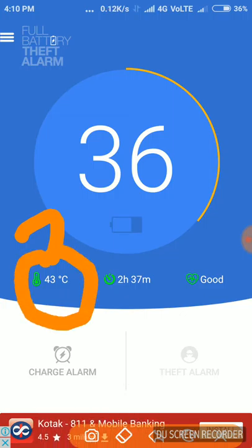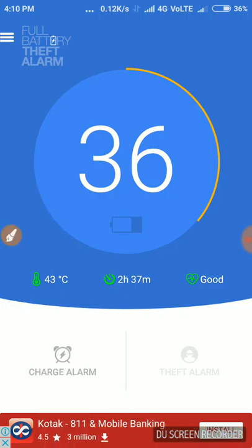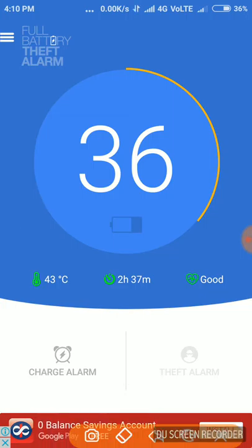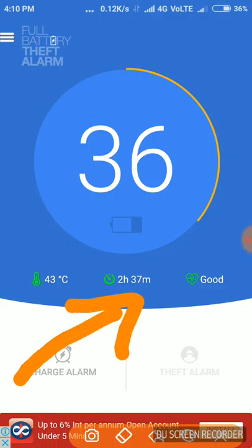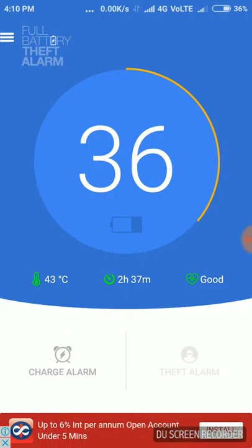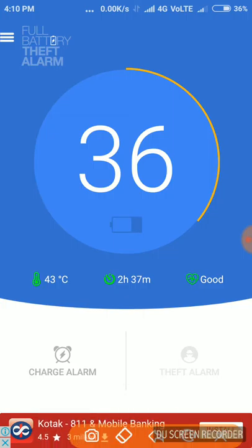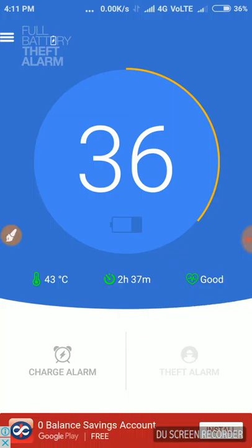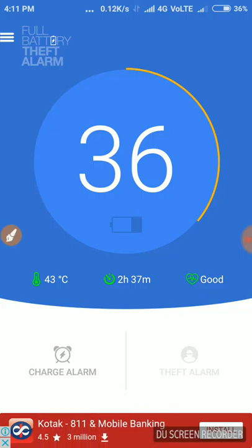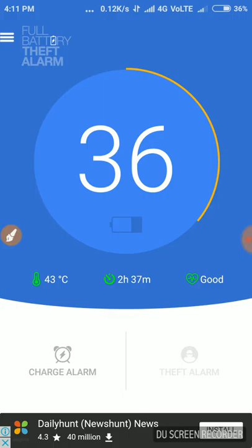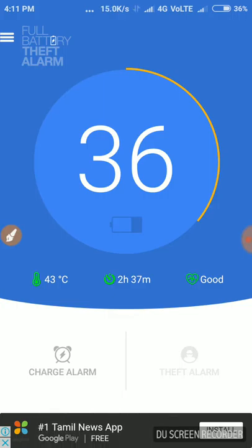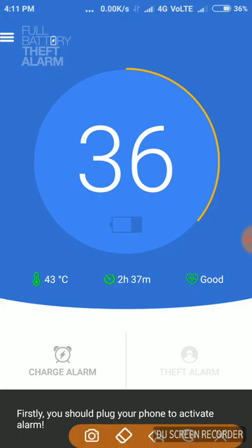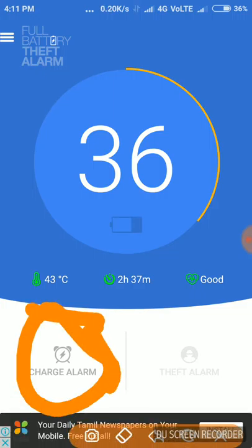Now I'll show you the features of this device. I need to place the battery in the device. The battery is working. You can see the application permissions and access to the application. You can see the feature on the charge alarm.